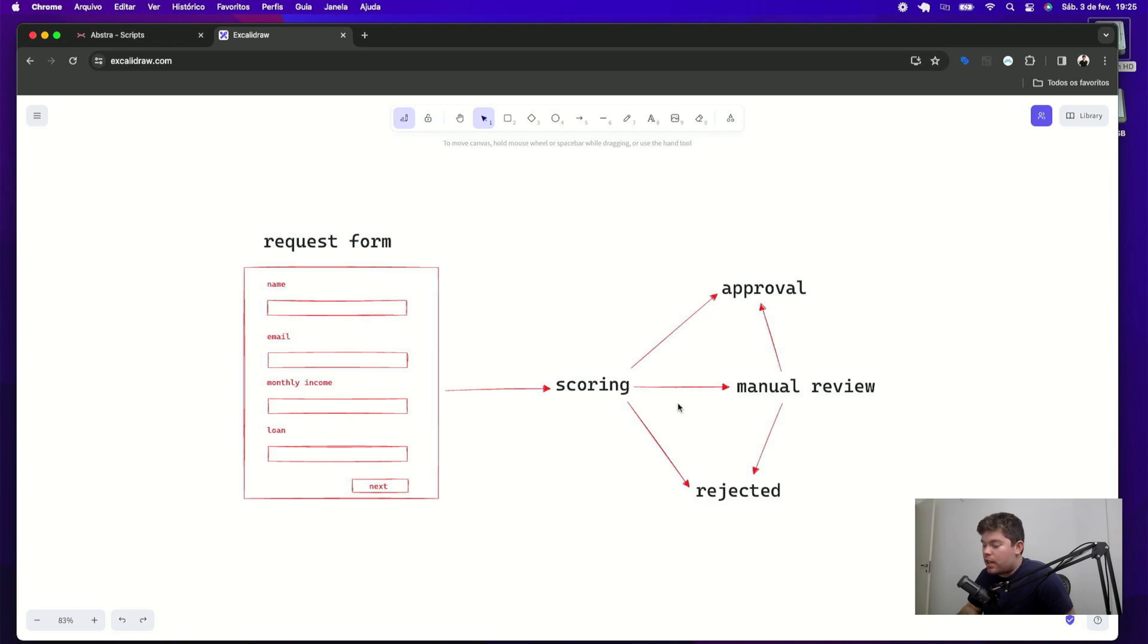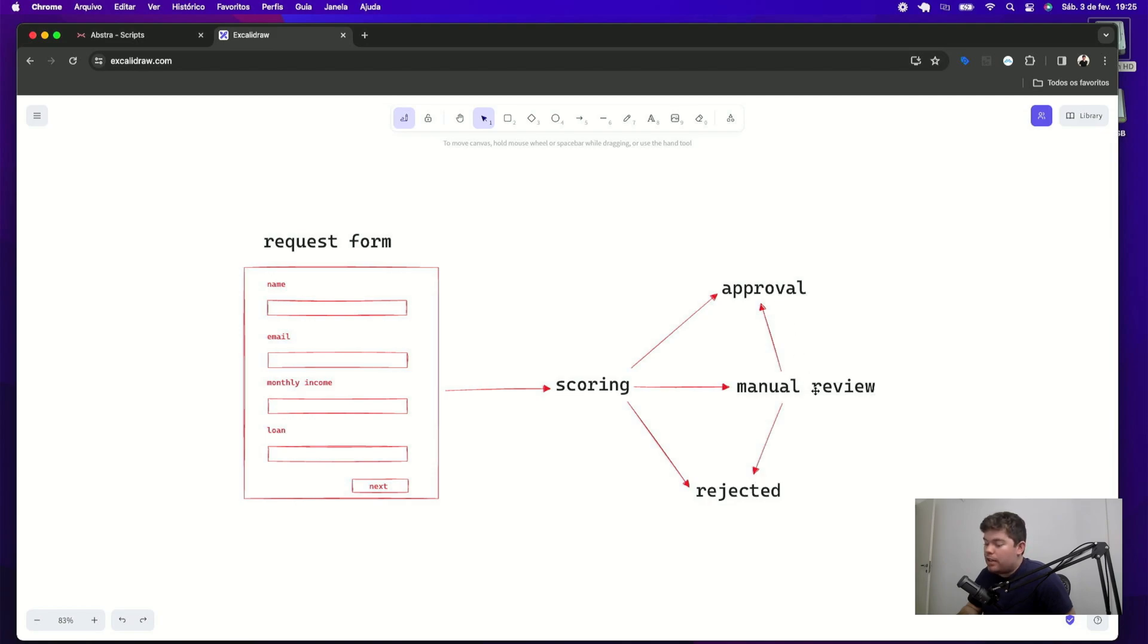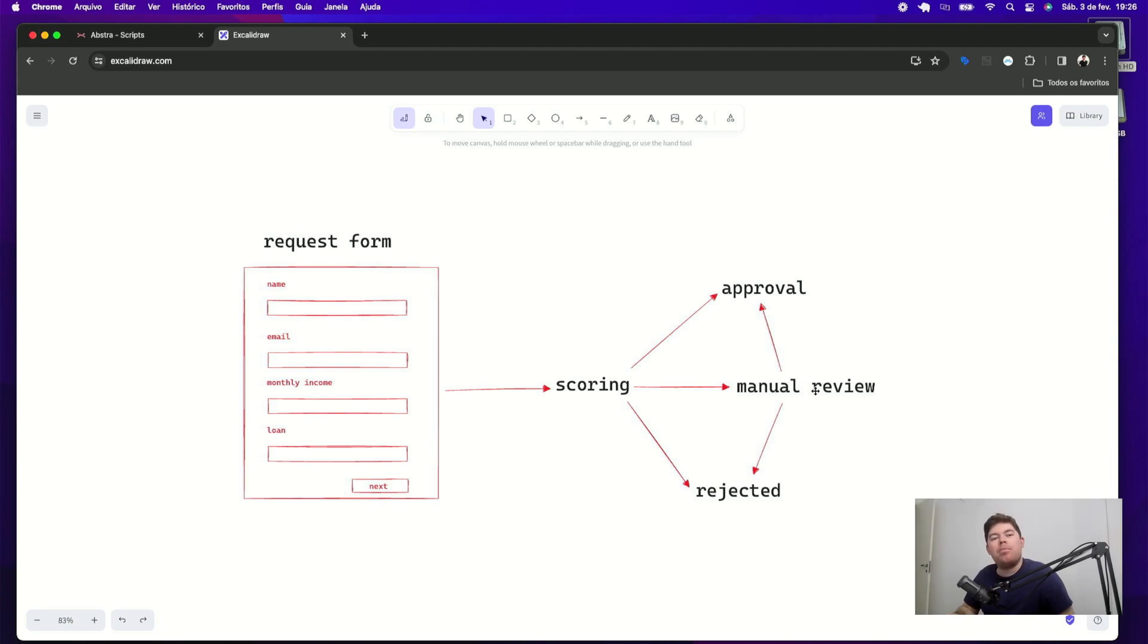Once you get this manual review step, you have to manually decide if you want to approve or not. And this decision should be taken by someone on your team. This is pretty straightforward to do in Abstra.